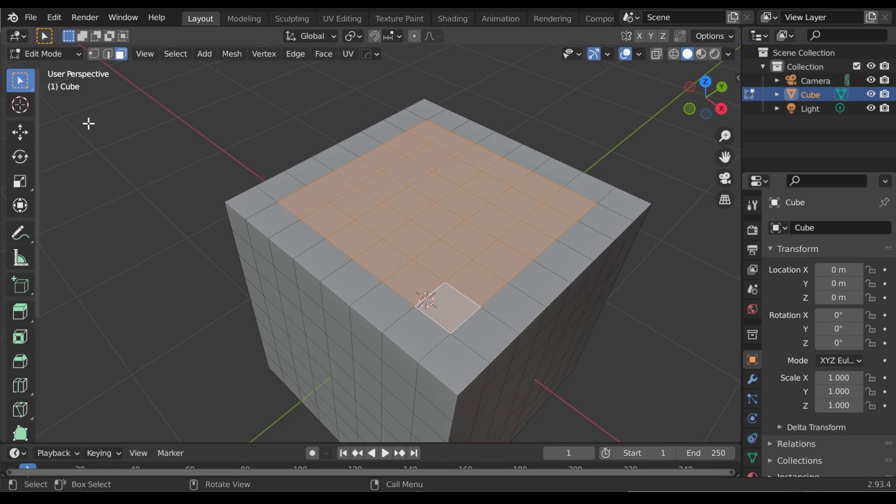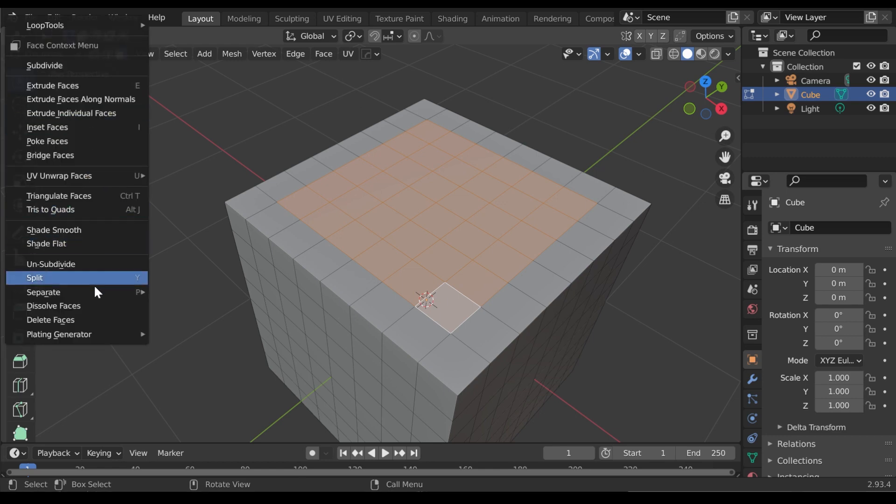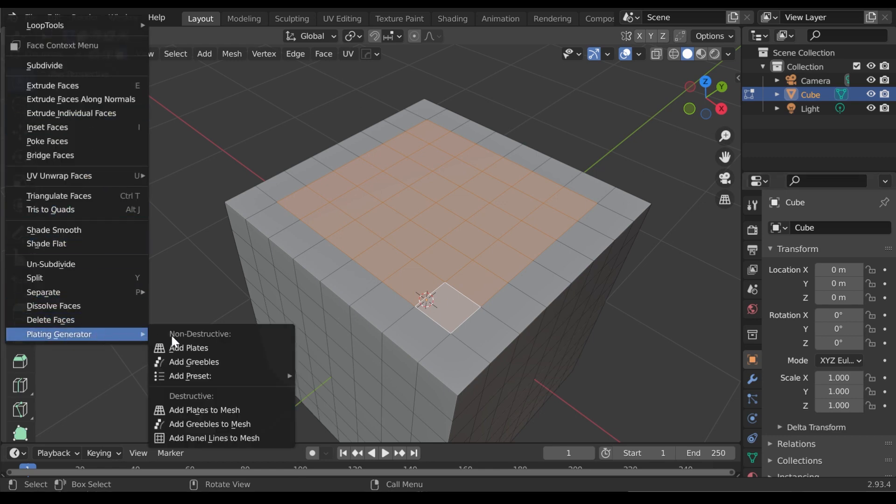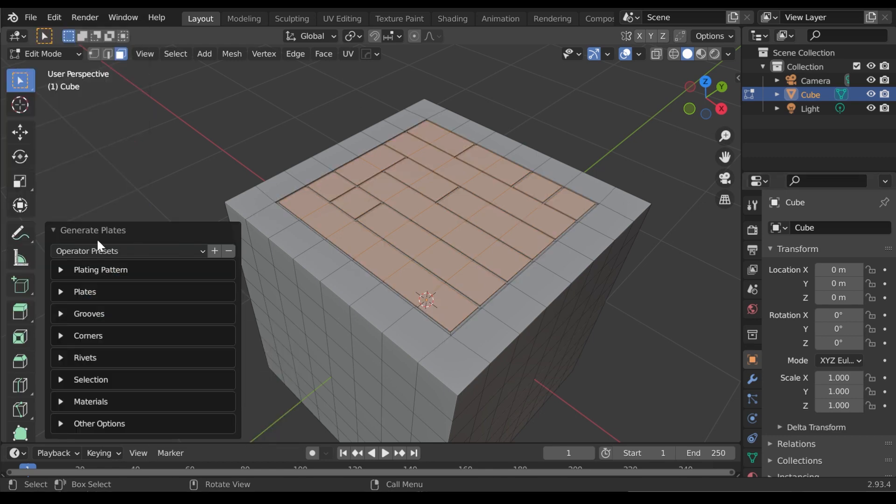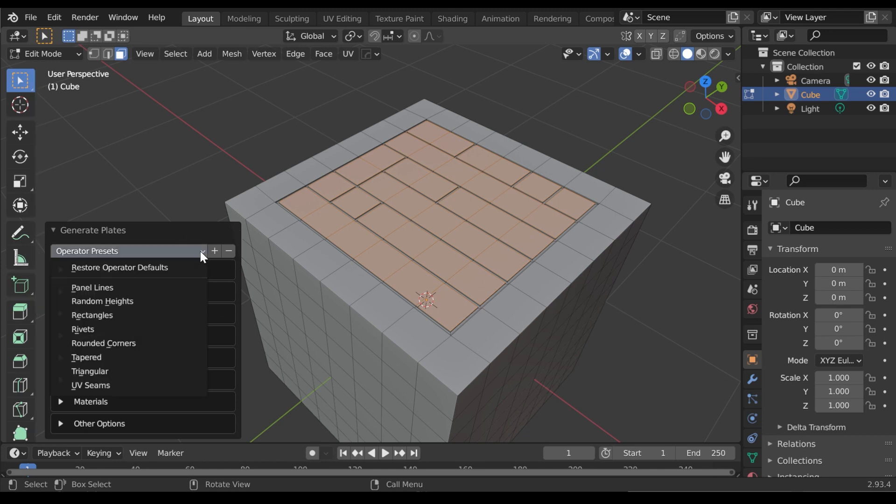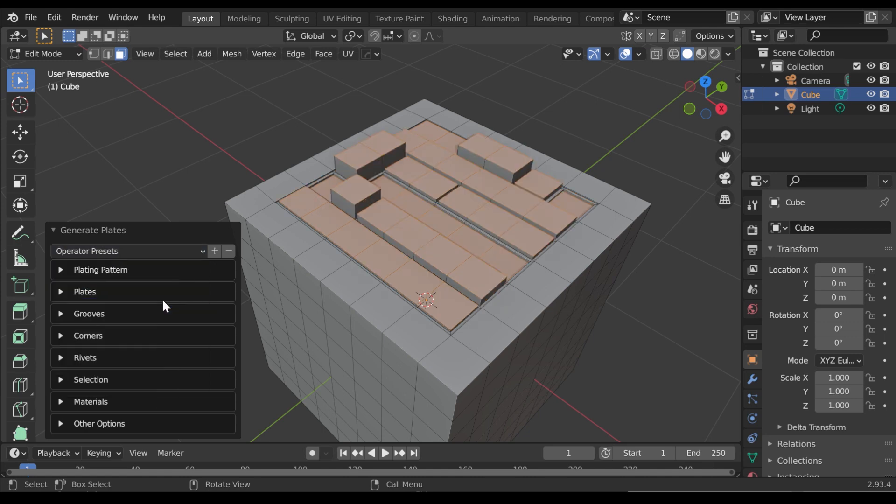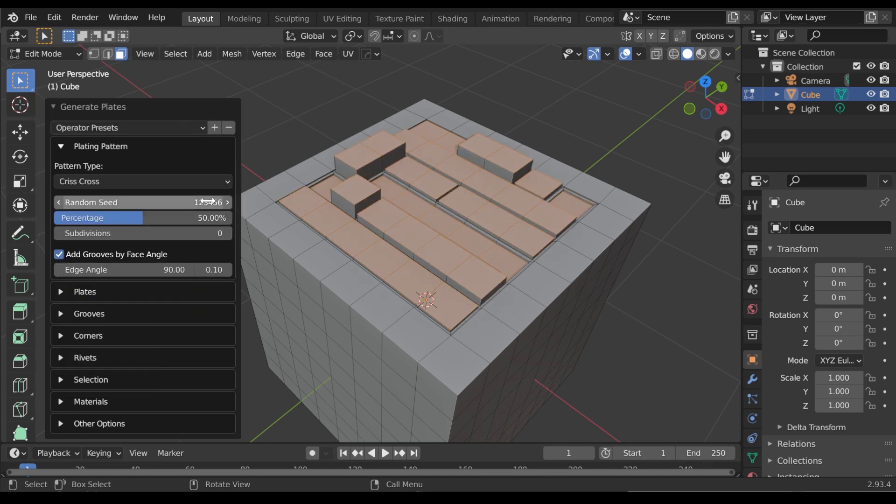For the destructive workflow, whilst adding a plating effect, you'll see the Operator Presets drop-down box in the parameters panel that appears on the left-hand side of the viewport. Selecting this drop-down box will allow you to load some pre-configured presets.